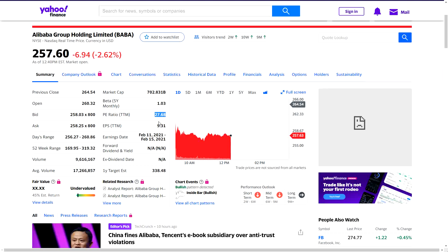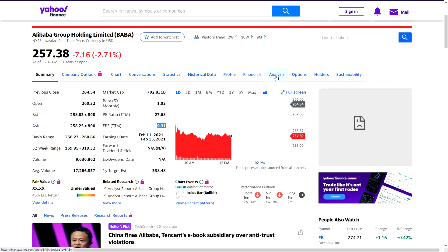A P/E of 27 means that if Alibaba doesn't grow at all, it will take you 27 years to double your money. Tesla would take you 1,100 years to double your money if Tesla doesn't grow - something to think about. The key number we need is the EPS TTM of $9.31, and then from the analysis tab we'll grab the growth estimate.